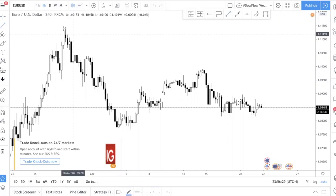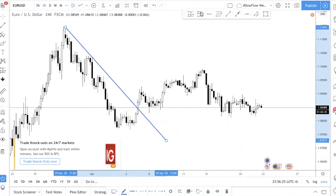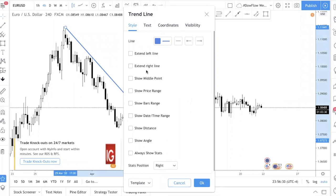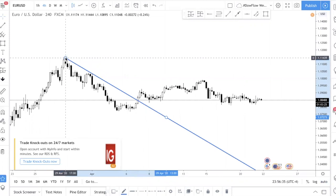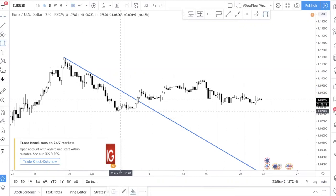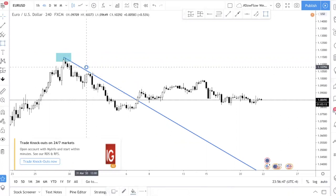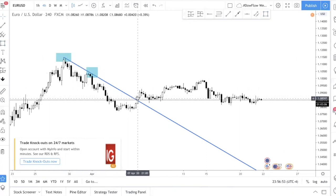So what is a trend line? A trend line is pretty straightforward — it's just a line that we draw connecting two swing points. Essentially, you are connecting two swing highs. If it's a descending trend line, you're connecting two highs — one high and a second higher high — and you are trying to predict the third high.